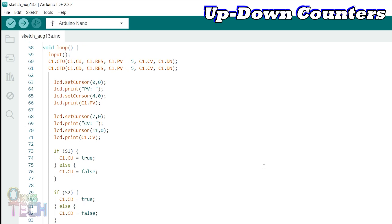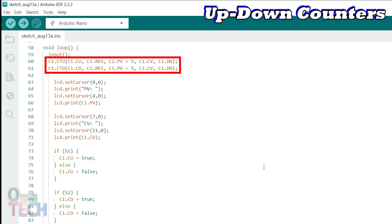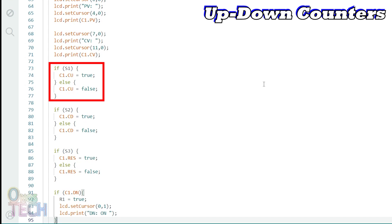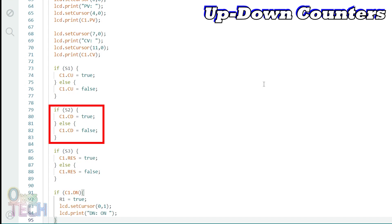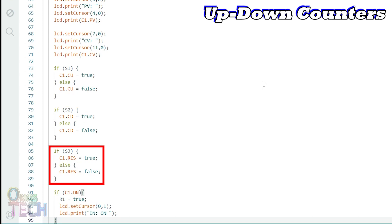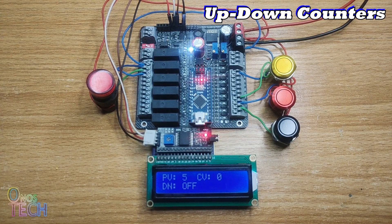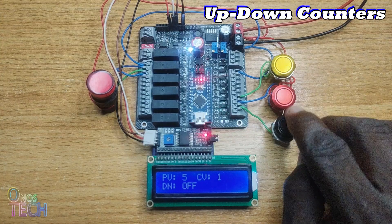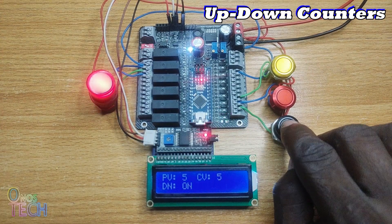The Arduino sketch also uses the CTU and CTD class objects to achieve the up-down counter. Both counter object presets must be the same. Enabling C1.cu increases the counter value by 1. Enabling C1.cd decreases the counter value by 1. C1.res resets the counter to 0. The similarity between the OutC and Arduino up-down counters can be seen when the sketch is uploaded into the PLC. Switch S1 increases the counter value, switch S2 decreases it, and switch S3 resets the counter value to 0.